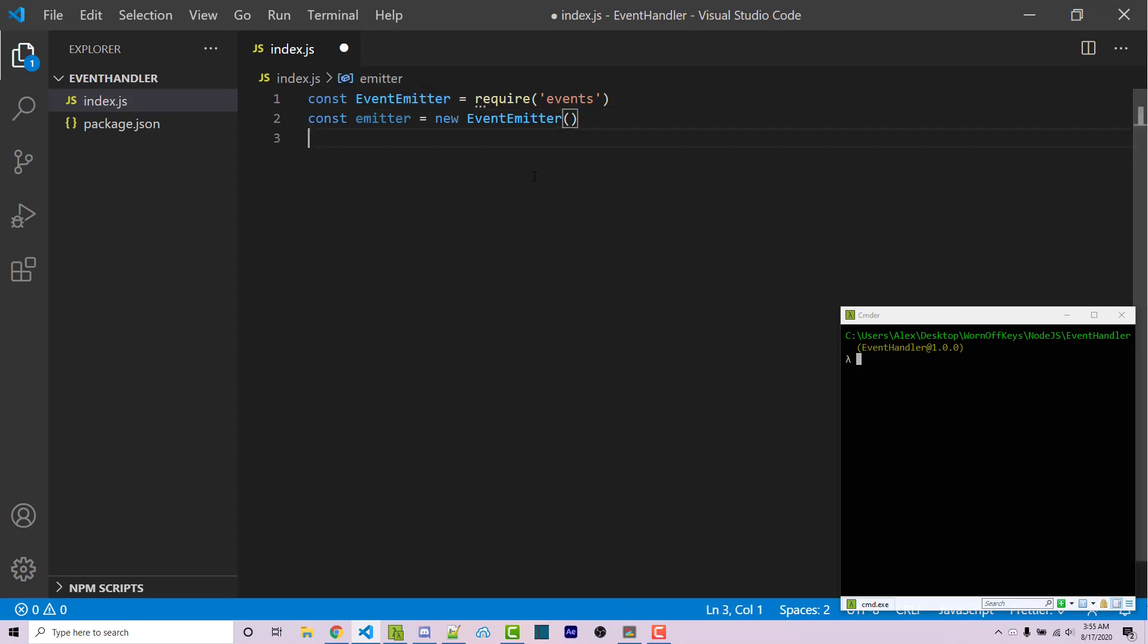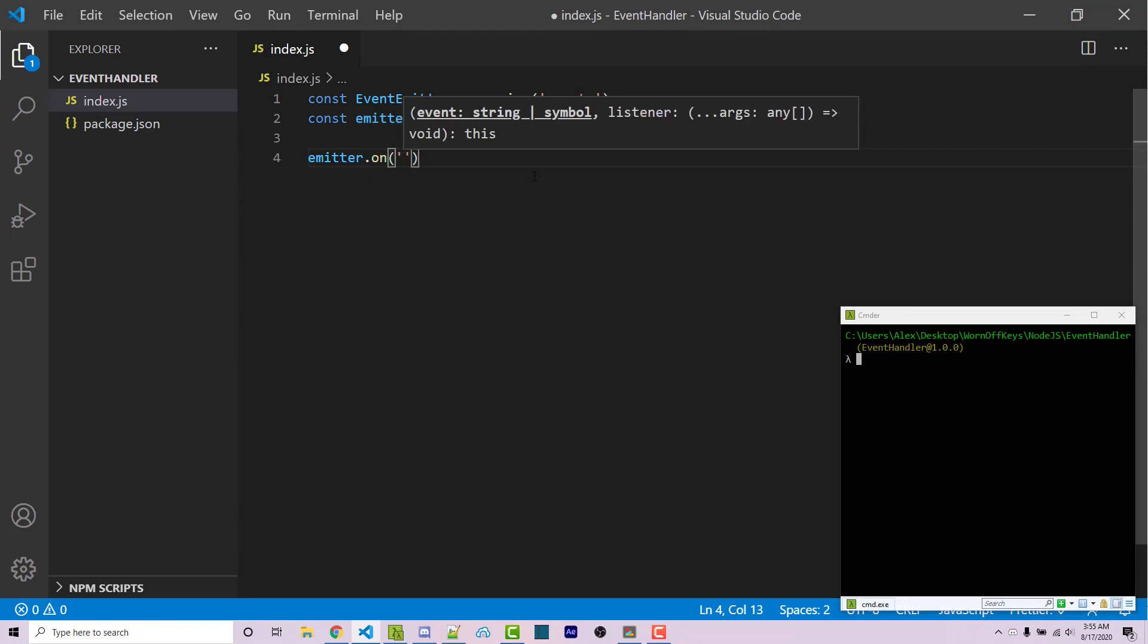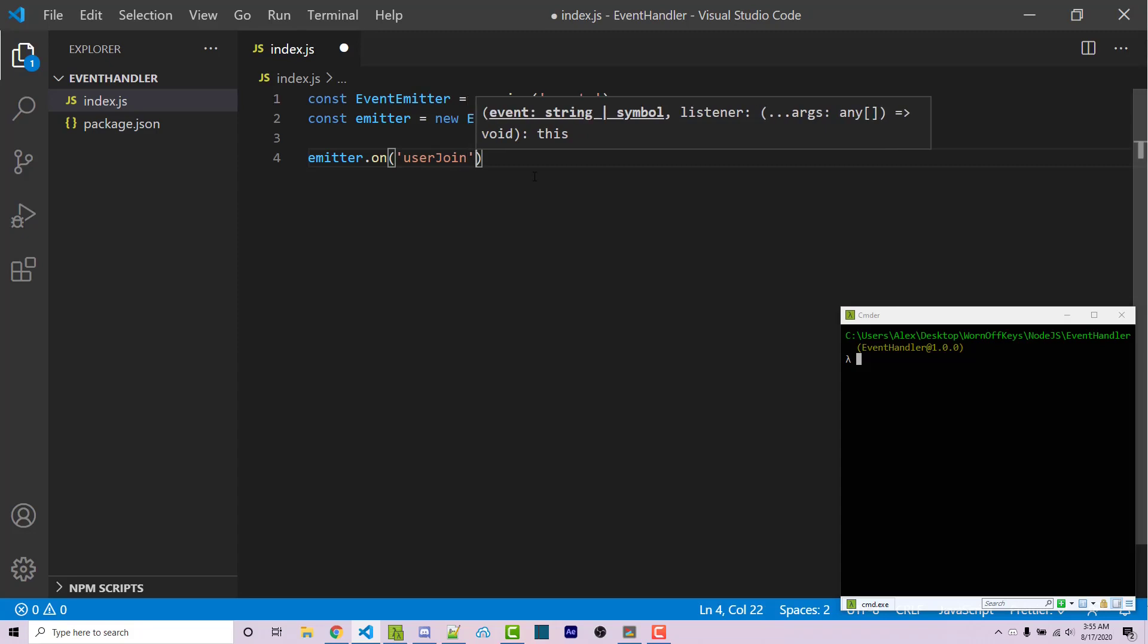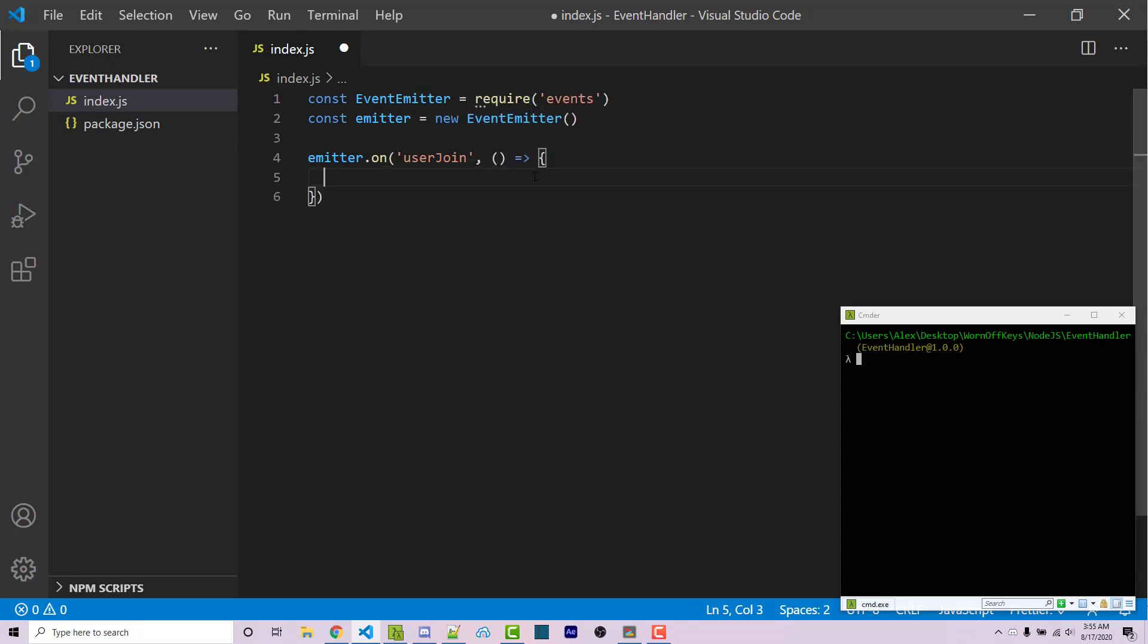So for example, if I want to listen for a custom event such as something called userJoin, I can do it with emitter.on. Then here's the actual name of the event as a string. I can say userJoin and then we're going to have a callback here and this function will be ran whenever this event is fired.